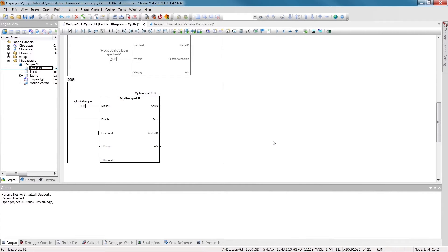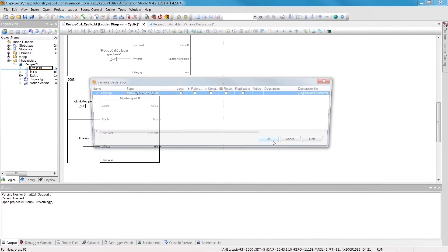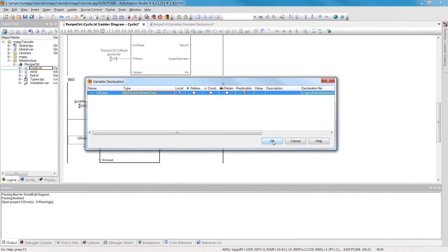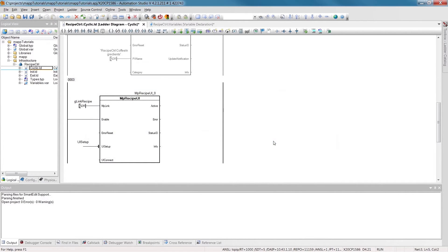We'll enable the component by setting the Enable input. The variable UISetup contains configuration options for the HMI application.